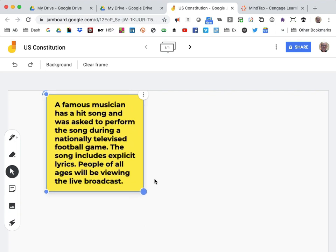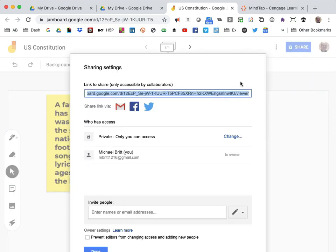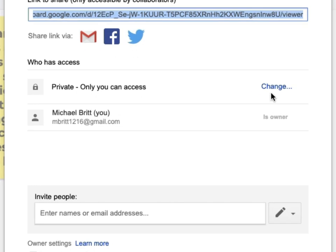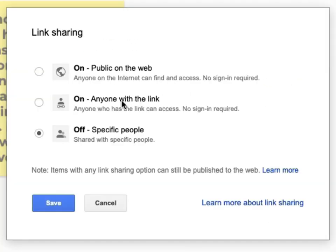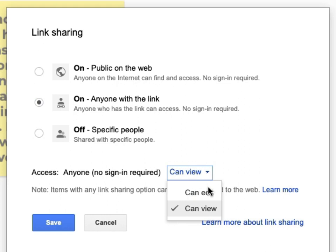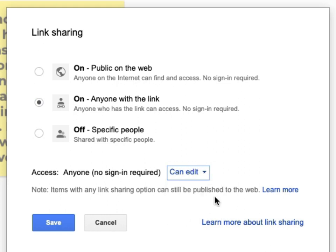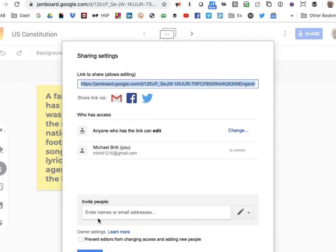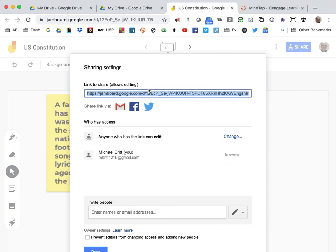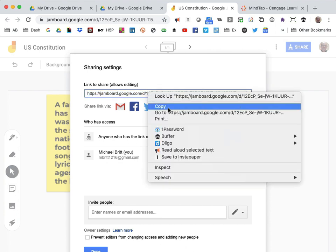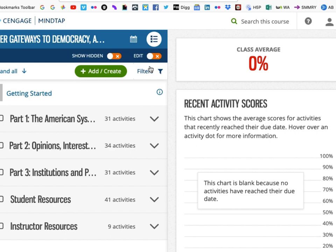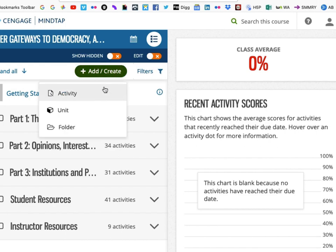Now all I have to do is share it with students. I suggest you change the access from private to anyone with the link, and change Can View to Can Edit. I'll just copy the link, and now I'll go to my online class and add the link.